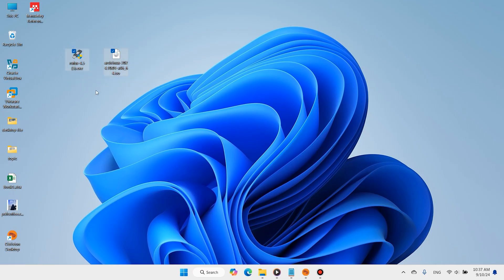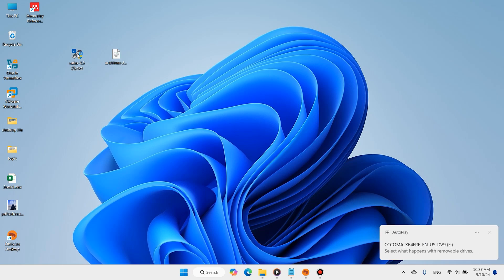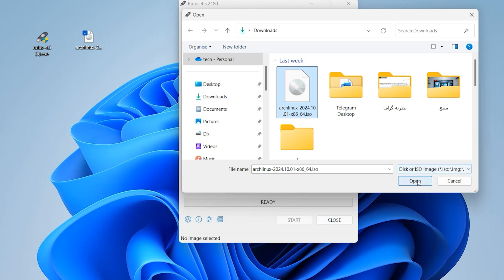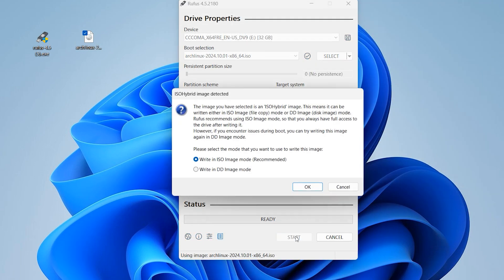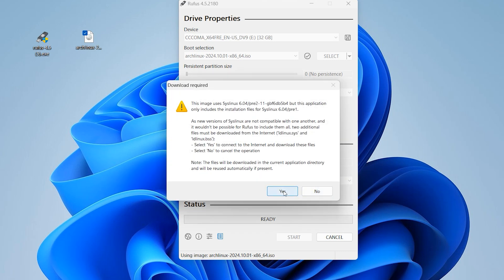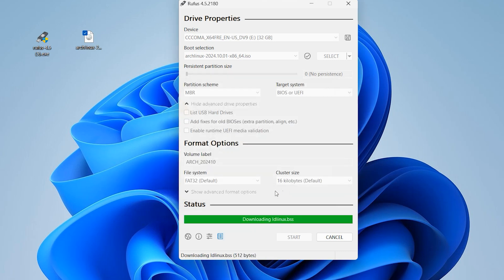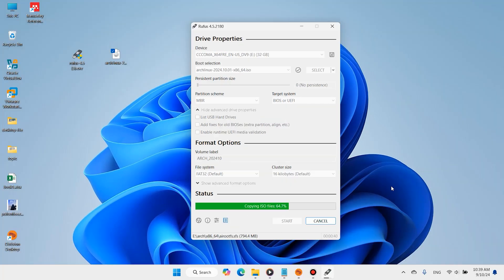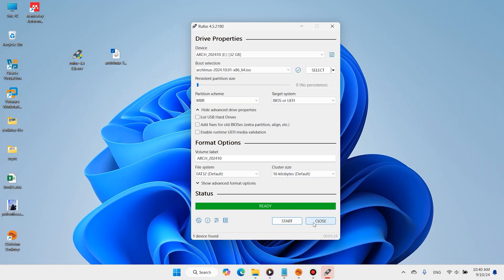When you have downloaded these two pieces of software, plug in a USB flash drive and open Rufus. Please wait a few moments, then close it.